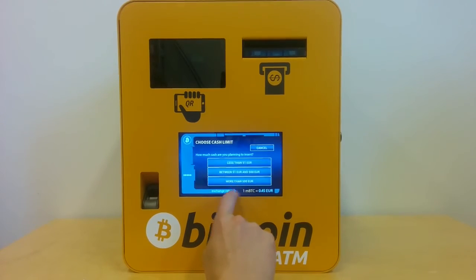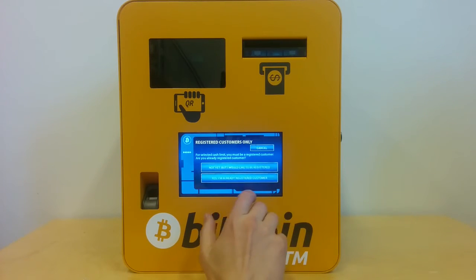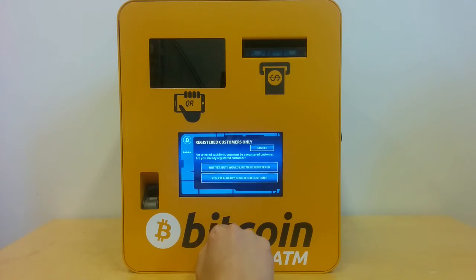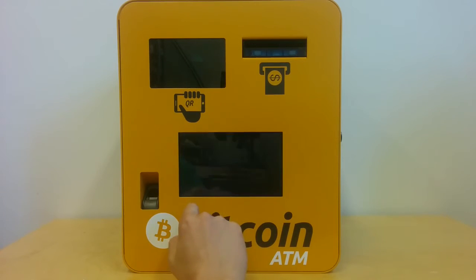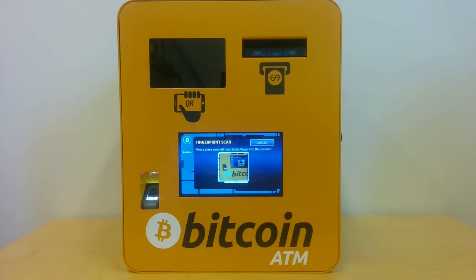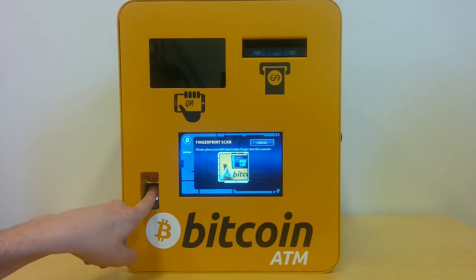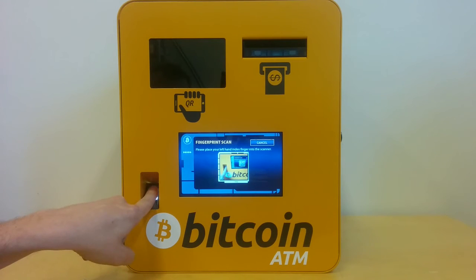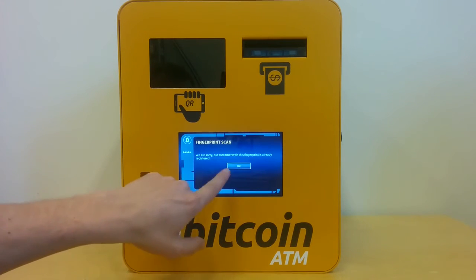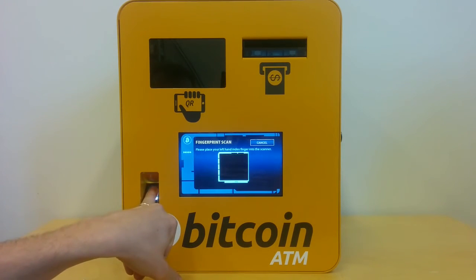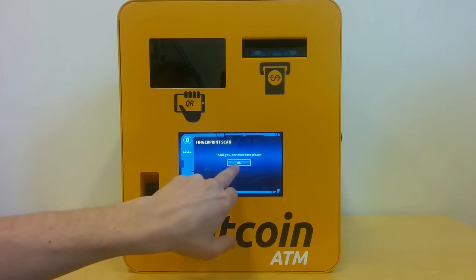For the third option, it asks if you are registered or not. If you want to insert large cash amounts you need to get registered. When you want to get registered, you have to agree again with the privacy notice. First you provide a fingerprint, and once more. I'm already registered so for the demo I'll have to use a different finger.